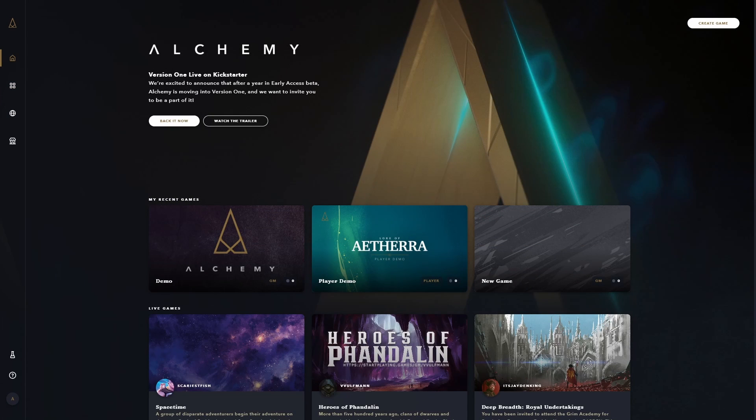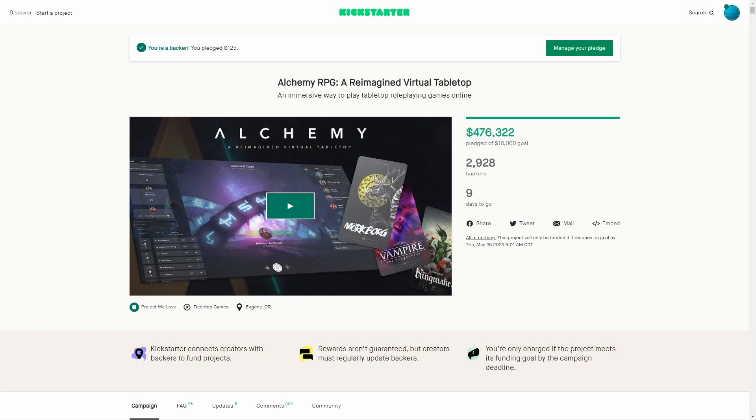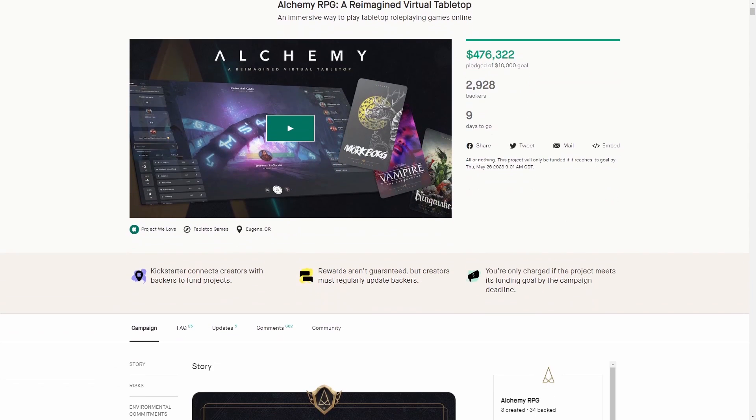I encourage you to hop on the platform and give it a try yourself. There's a link down below to their homepage, as well as one to their Kickstarter if it's before May 25th,